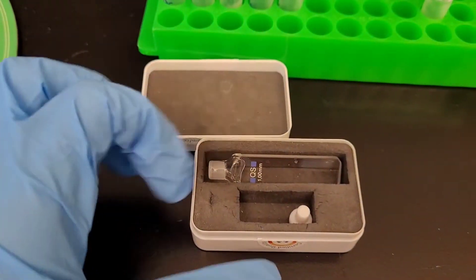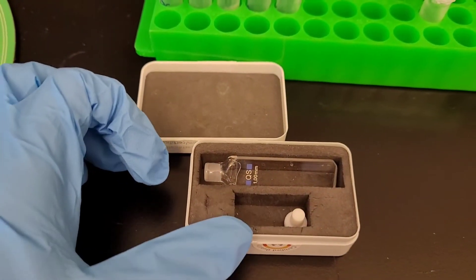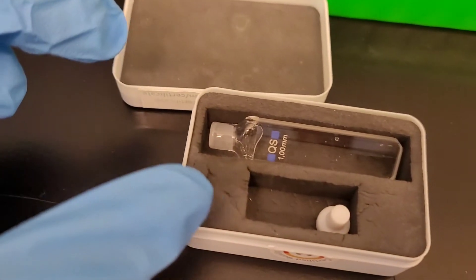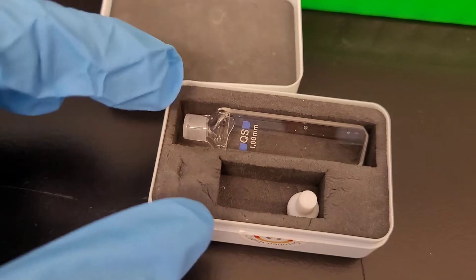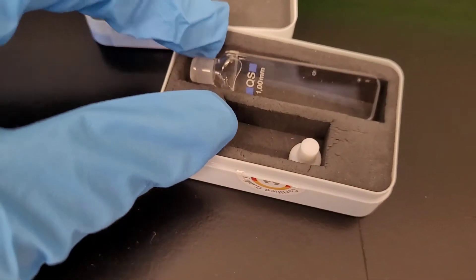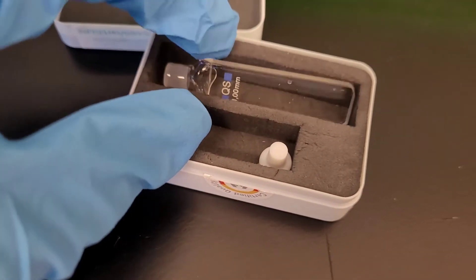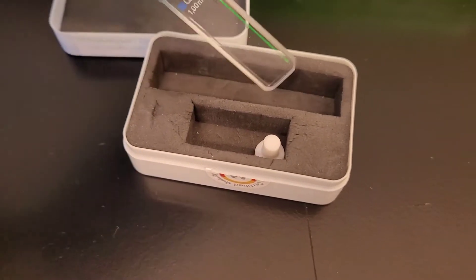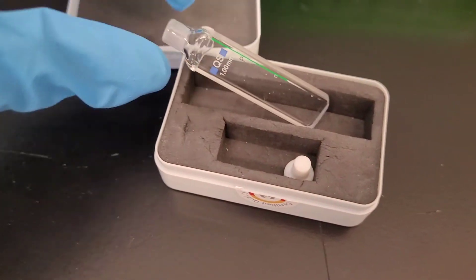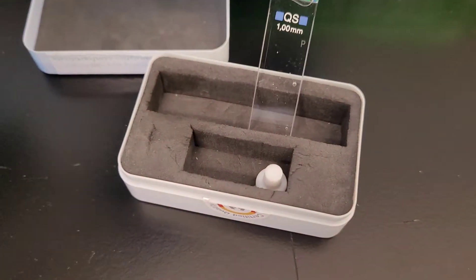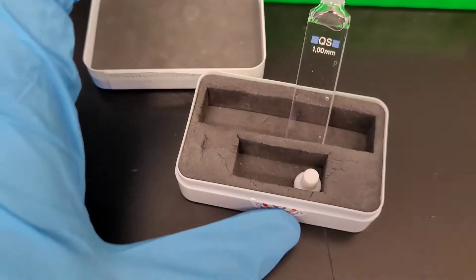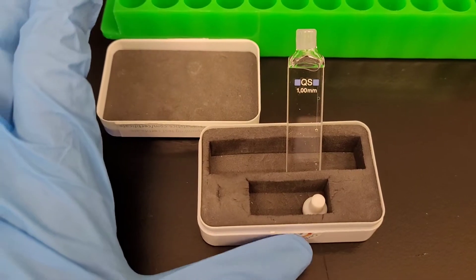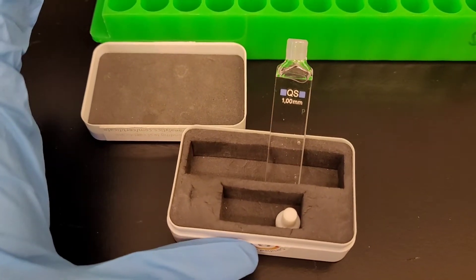The cuvette that is used for CD looks like this. First you have to make sure that you clean it well with ethanol and then water. So this is what I'm going to do right now.